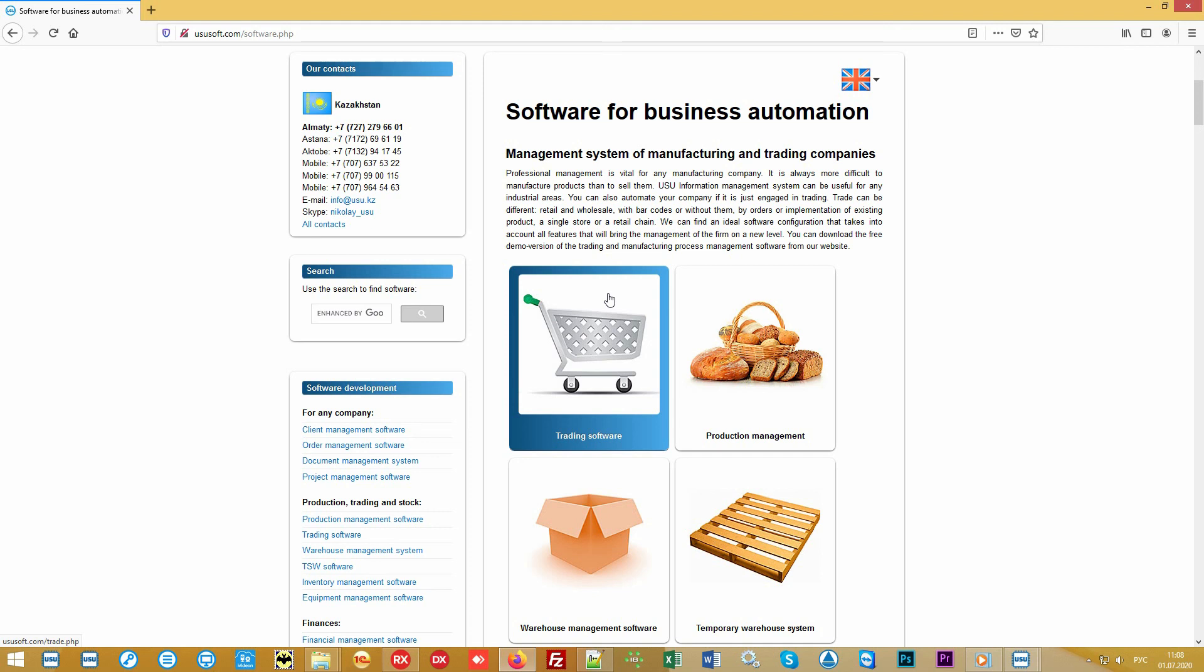You can also order communication with payment terminals so that customers can pay for the orders not only in the store but also in the nearest terminal. These payments will automatically be displayed in the software. If during a sale you need to fill out contracts or other documents, we can configure them to be automatically filled, so that one of your employees using your software performs the same amount of work as several of them without it.